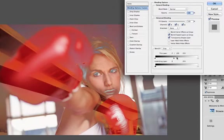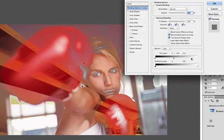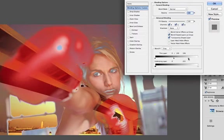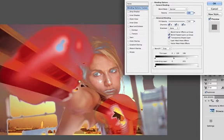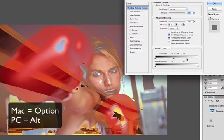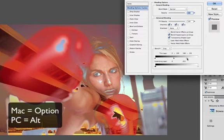I can also take my highlight point and do the same thing, drag it to the left and you can see all the highlight points are receding into the background. Again that little trick is to hold down the option key and separate that triangle.